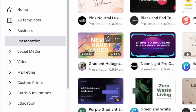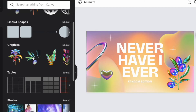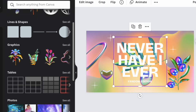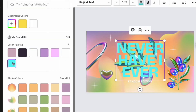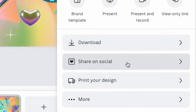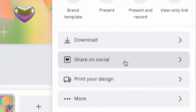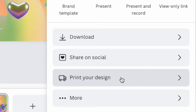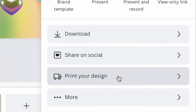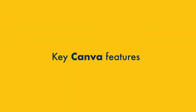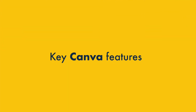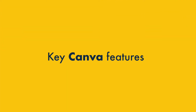The idea is that you simply pick a template, drop some content into it, make a few tweaks, and then export your design for use online or as a printed item. Now let's take a look at some of Canva's best features.